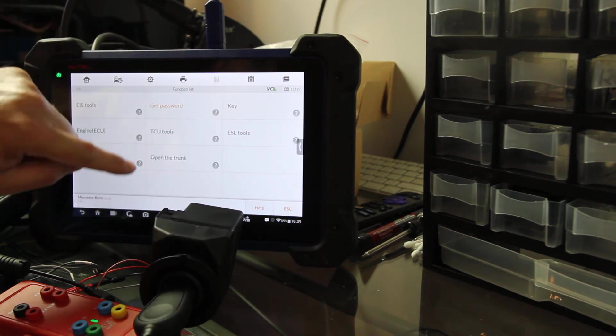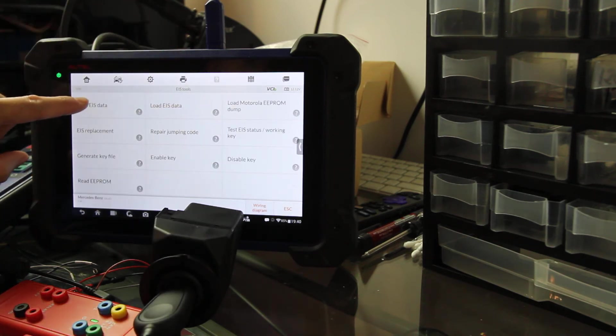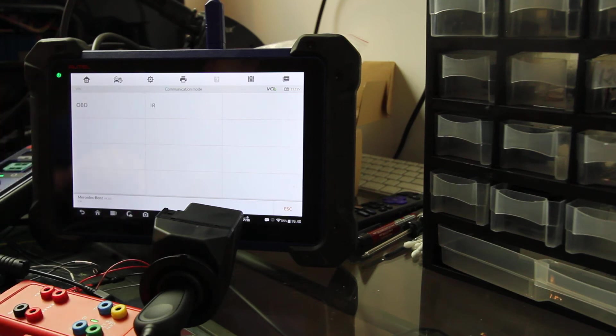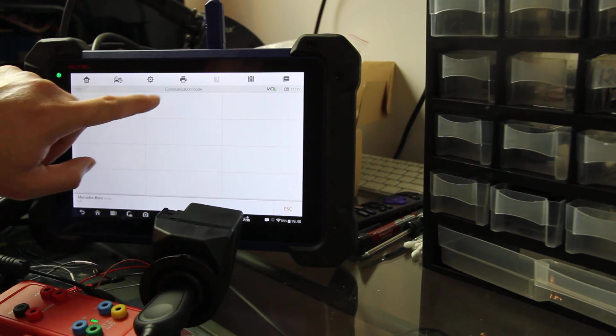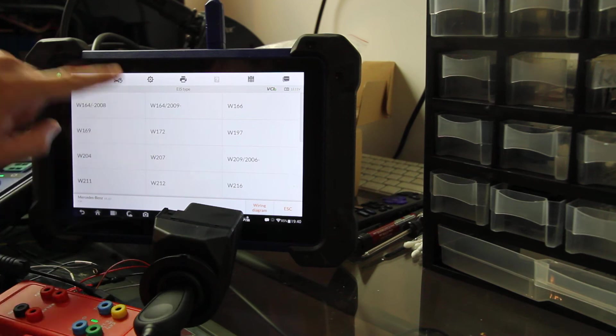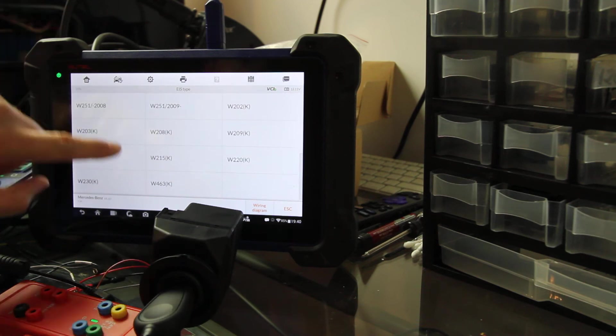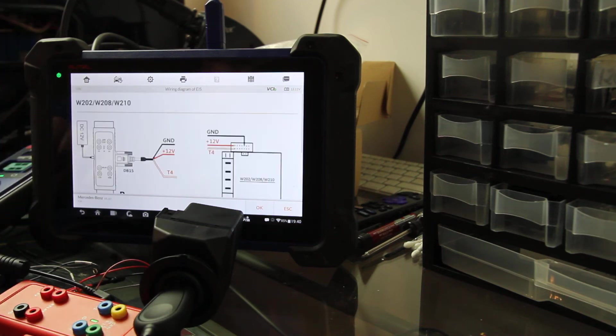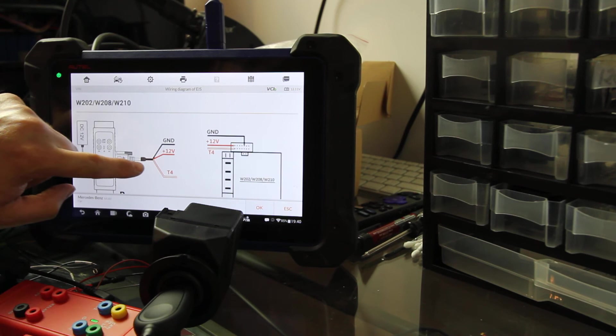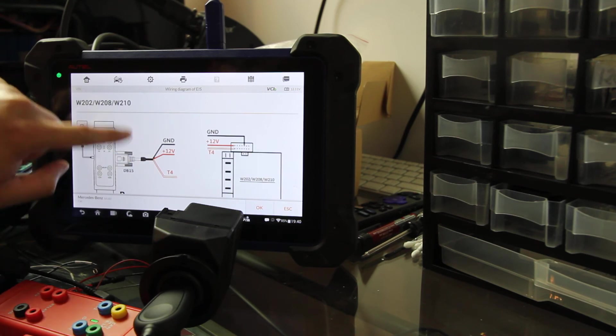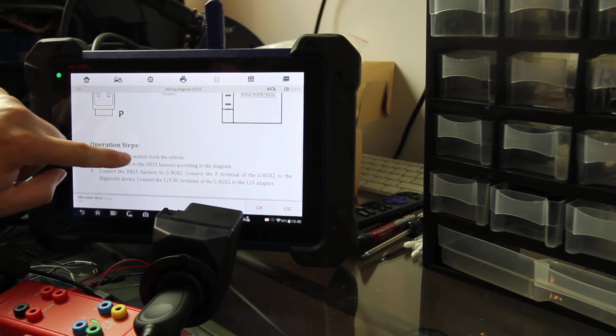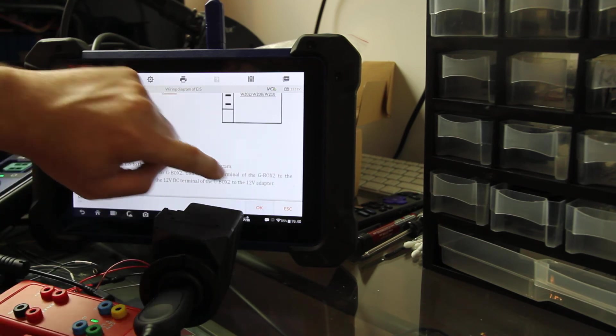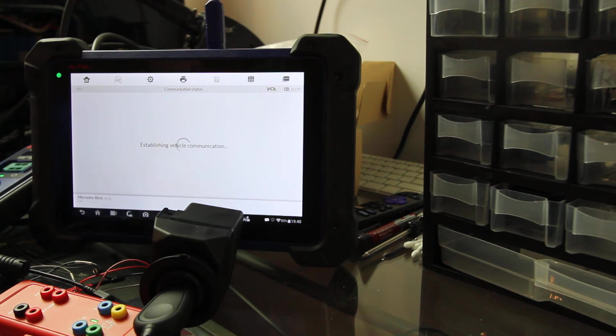So then what we're gonna do is we're gonna back out here and back it out. Then I go to EIS tools, we're gonna go to read EIS. We'll do it via IR on bench for the G box W210. We have it hooked up with one extra wire, let's just try and see if it works. My luck is probably not.